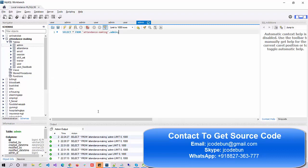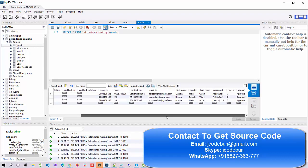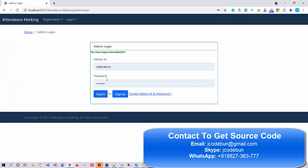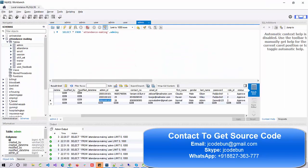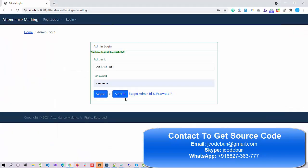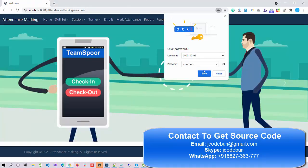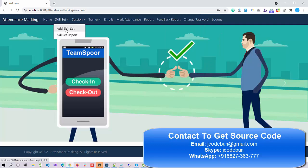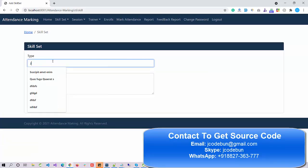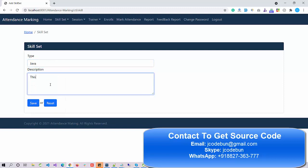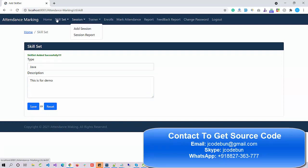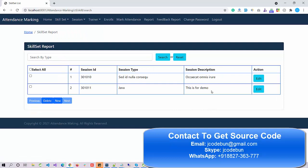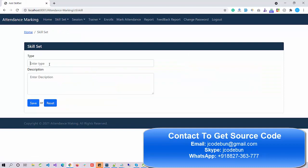Now I refresh the admin database and the admin table — I can see the new record there. I choose this new ID to log in as a normal admin. As a normal admin I can add a new skill — let's say Java — enter a description, hit Save, and it's saved.